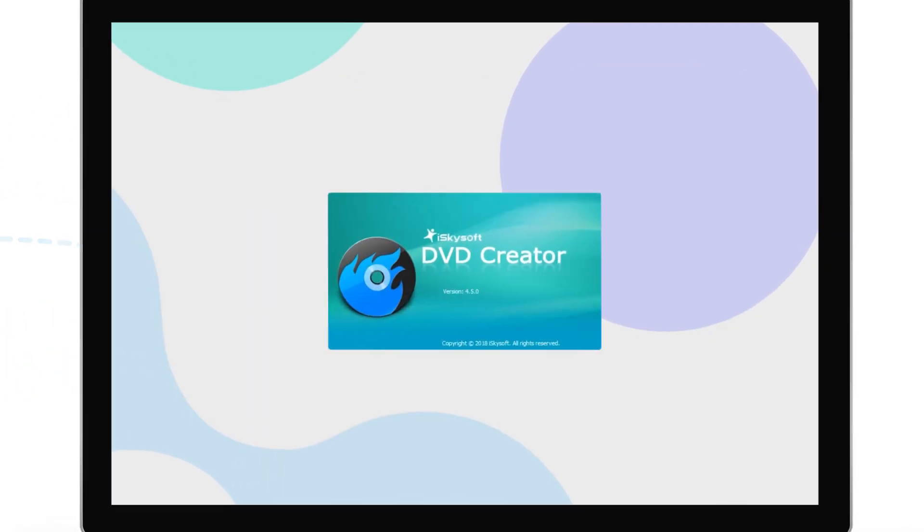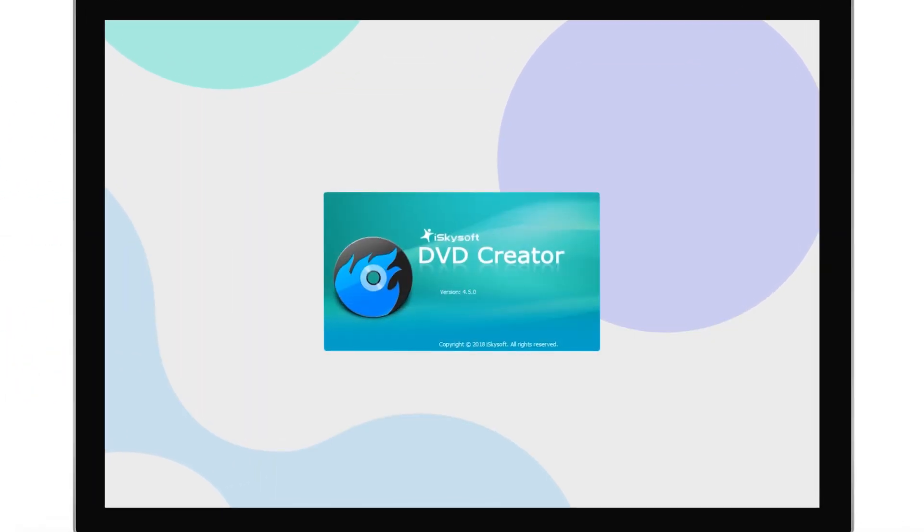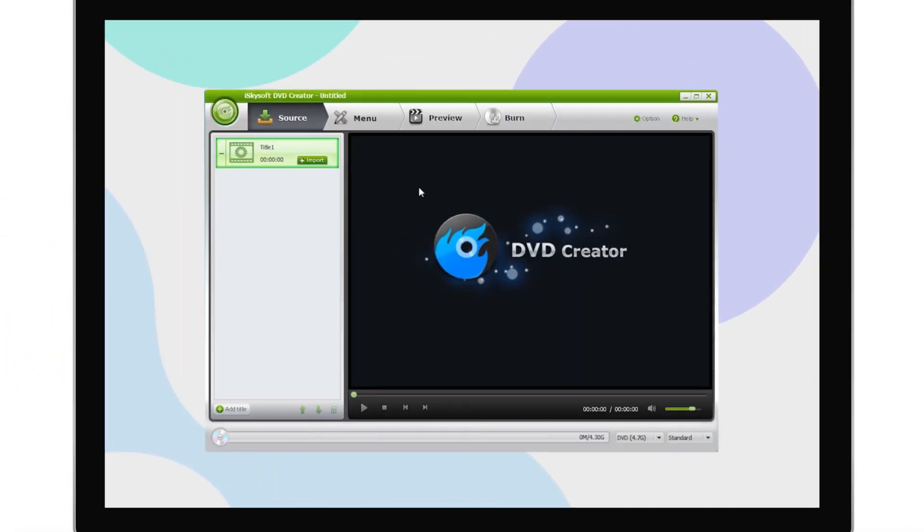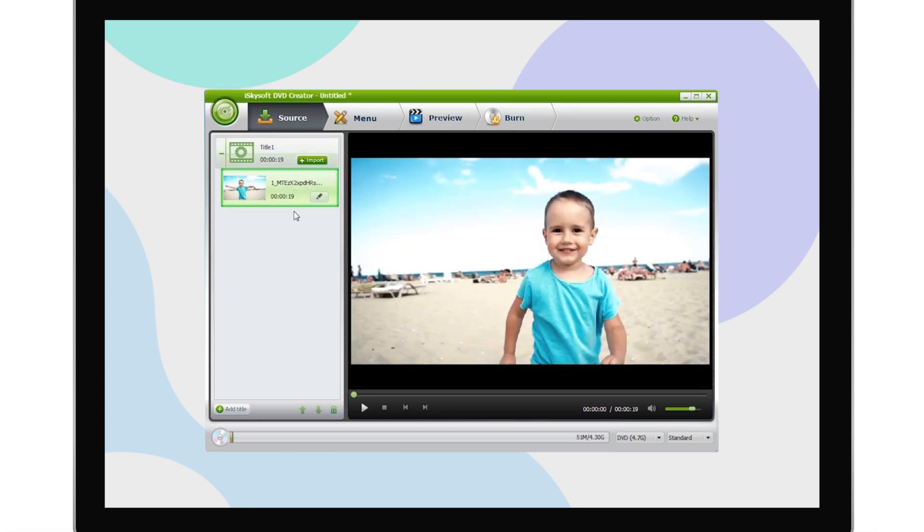There are just a few simple steps to create a DVD. First, drag your videos or audio files to the program.